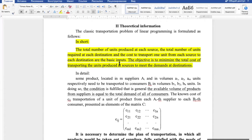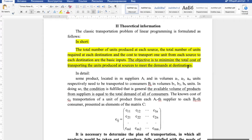The objective of this problem is to minimize the total cost of transporting the units. It is also very important to understand the system of constraints in each LP problem. The units produced at sources must meet the demands at destinations — we need to satisfy all demand from our consumers and deliver all products from our storage and warehouses to our consumers.